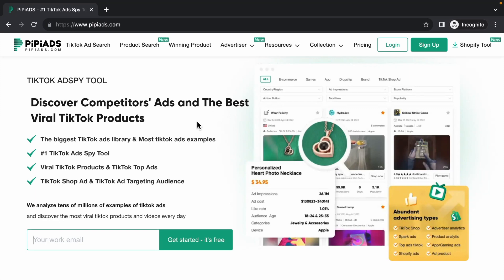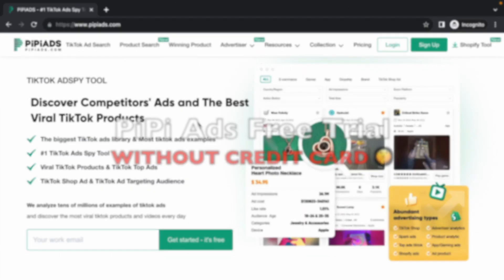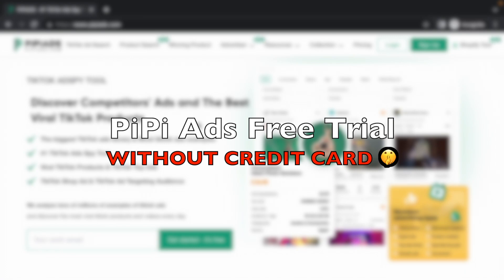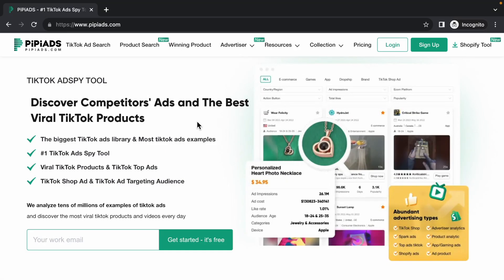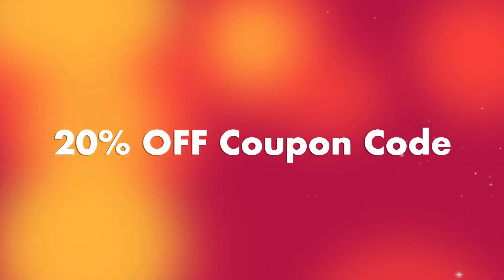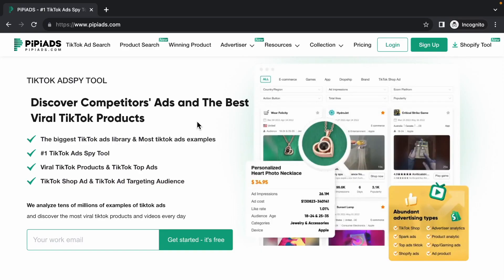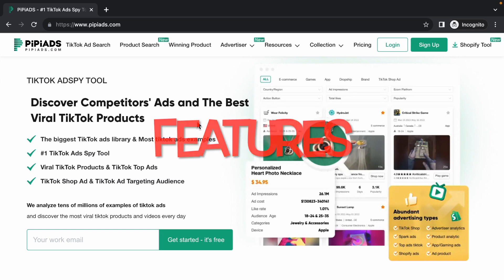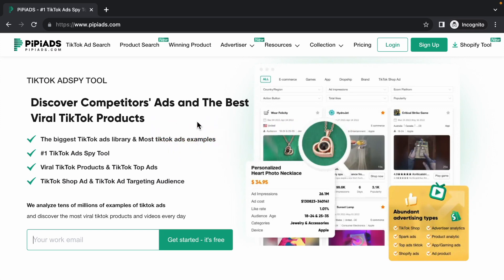Are you looking for PP Ads free trial? If yes, then this video is for you. I'm going to show you how you can activate PP Ads free trial without giving your credit card details. I will also share a special coupon code which will help you to get 20% discount, and after creating our free account I will show some amazing features of this tool.